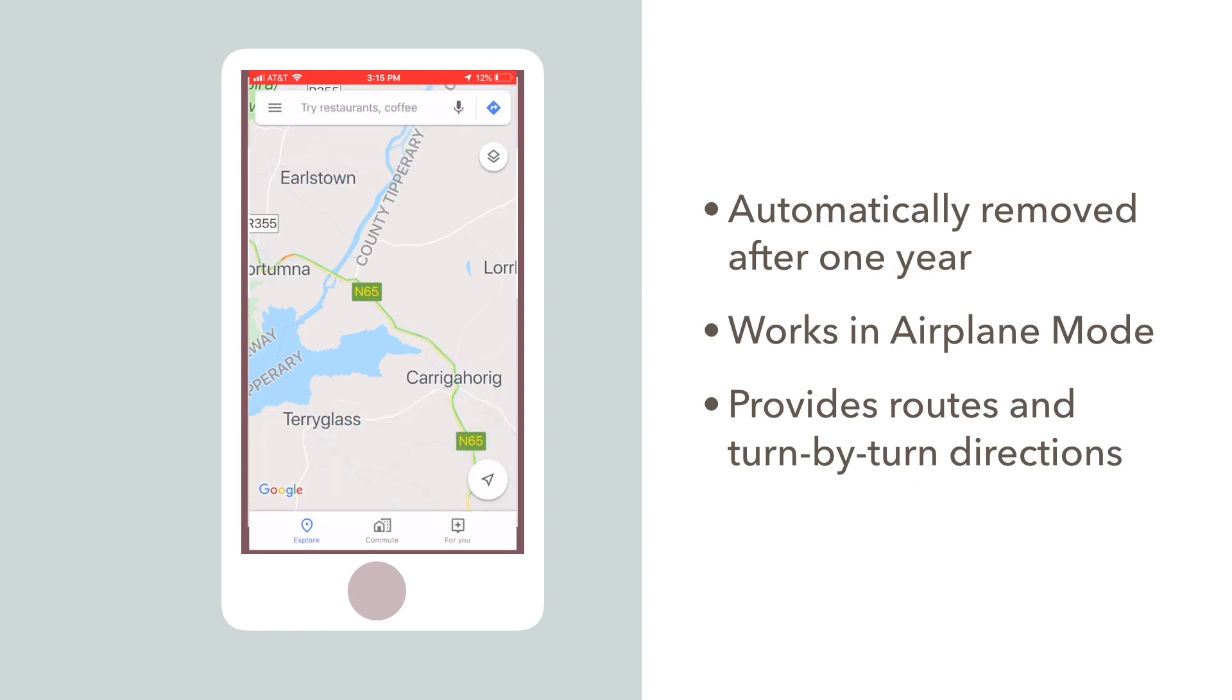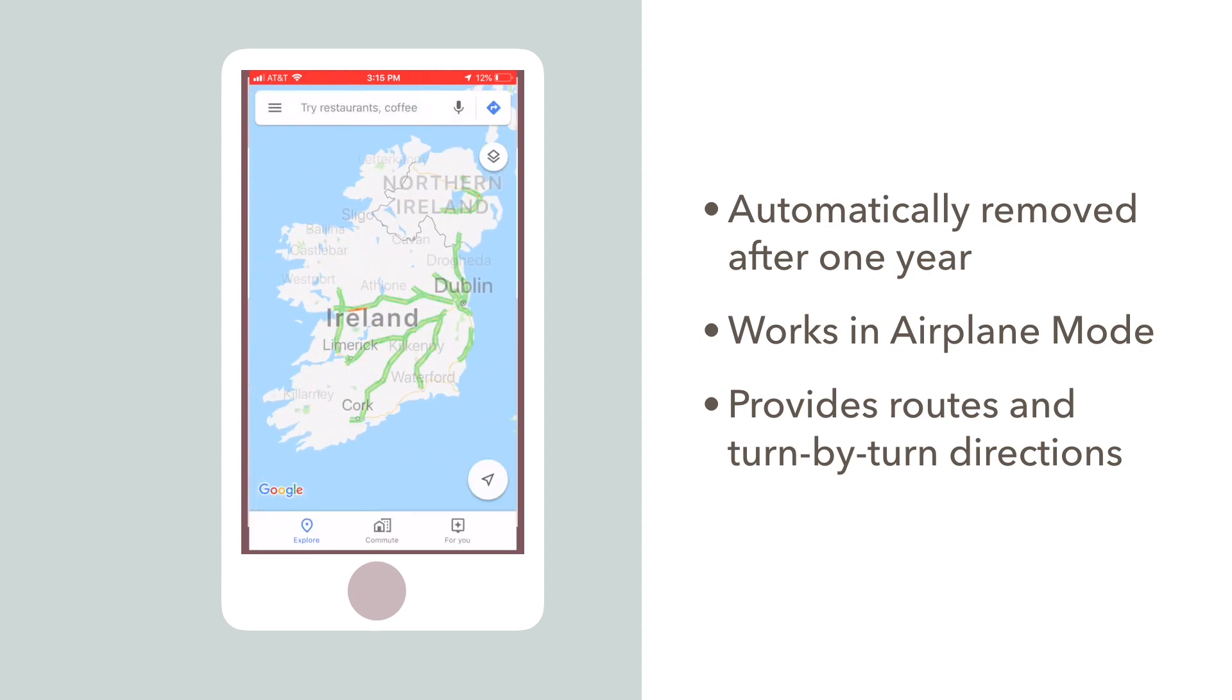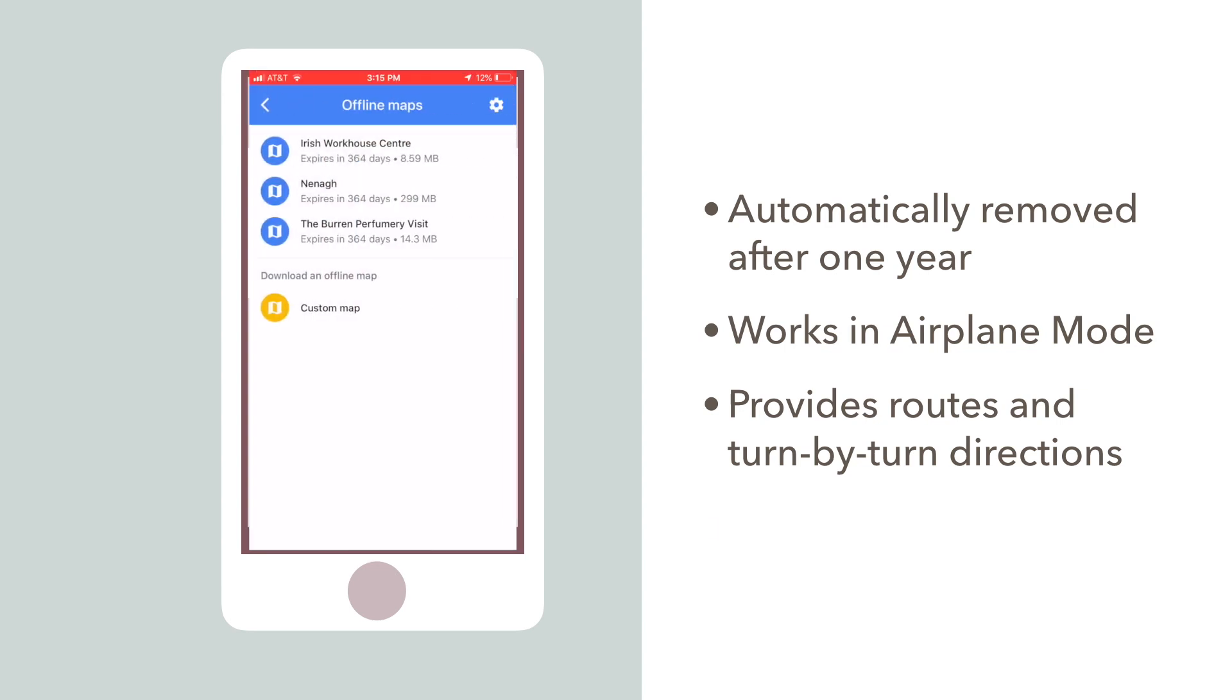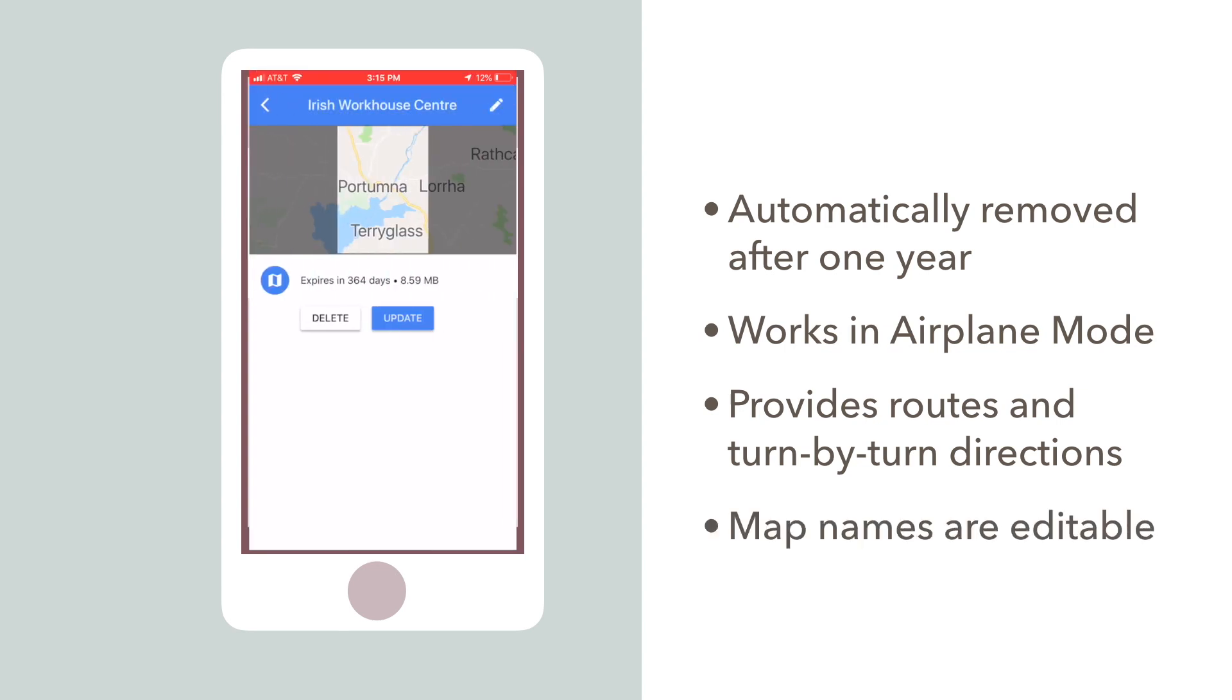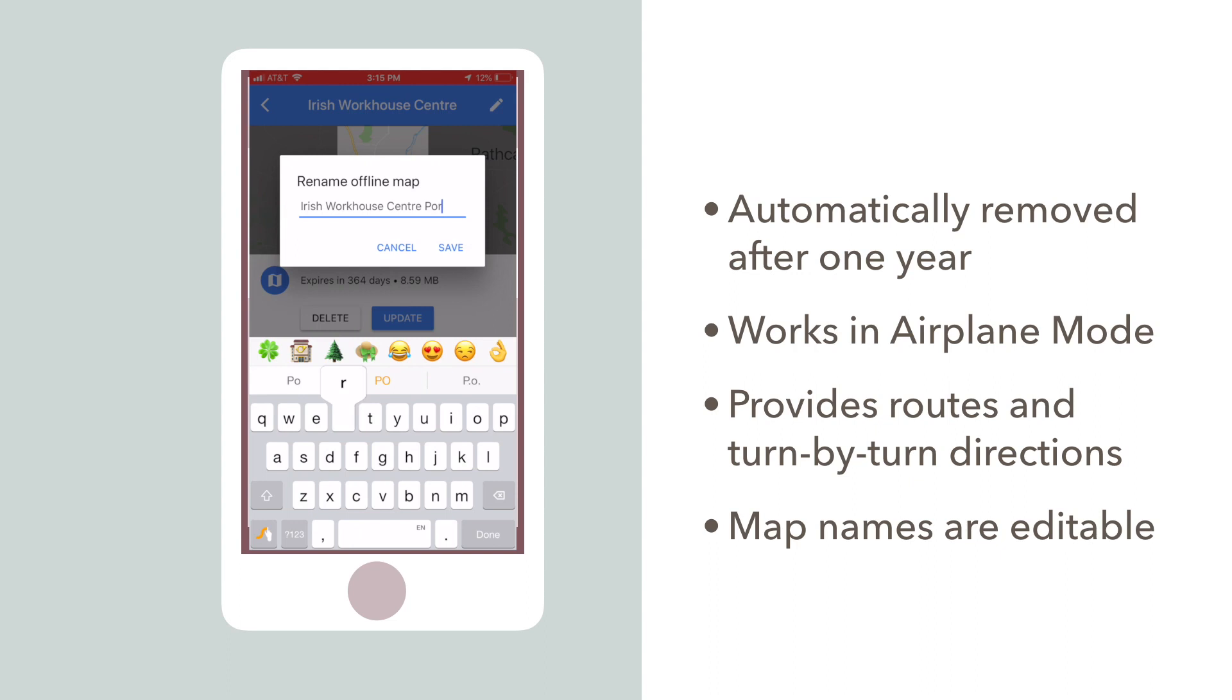You can edit or update your map by clicking the main menu bar and clicking Offline Maps. And clicking the little pencil lets you rename your map to anything you want.